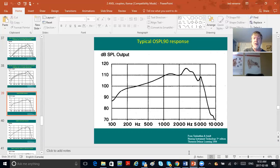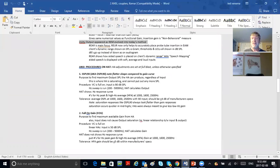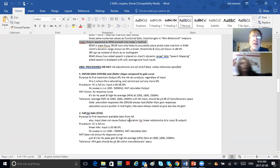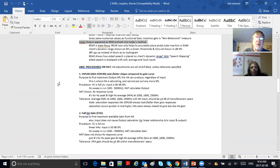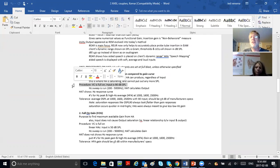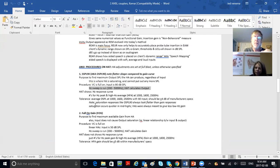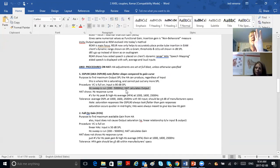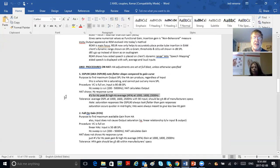The purpose of OSPL 90 is to find the maximum output SPL that the hearing aid can possibly produce regardless of the input—this is where the hearing aid is saturating and can't put out any more. The procedure: volume control full blast, input 90 dB SPL, and a sweep tone is run between 2 and 5000 Hz. The hearing aid test box calculates the output, and you see three things that you need to memorize.